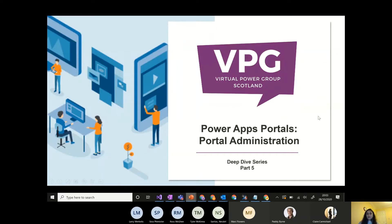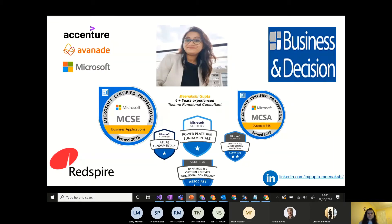This is the Power Apps portal administration, part five of the portal do drive series. I'm working with Red Spire Glasgow and previously worked in India and Belgium with Accenture and Microsoft India. I have overall six-plus years of experience in business applications and I'm a techno-functional consultant.